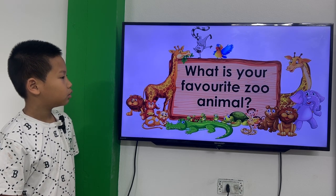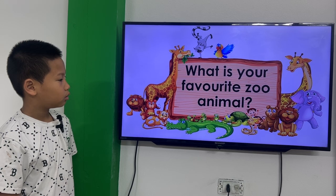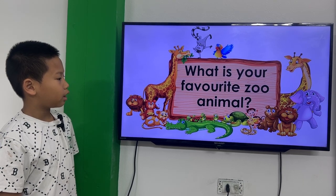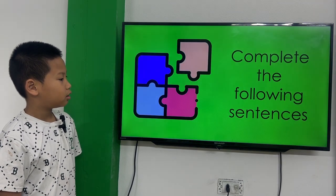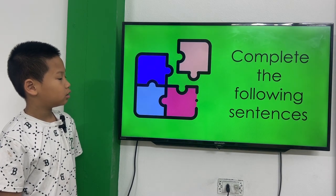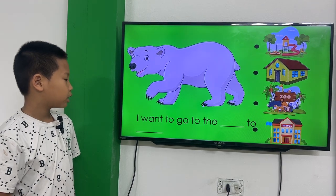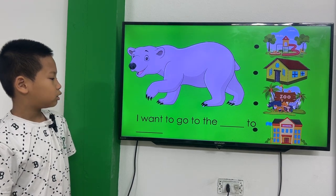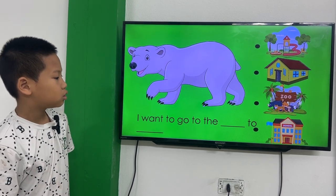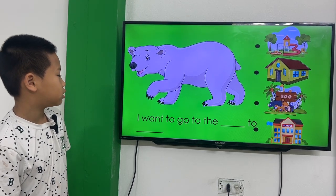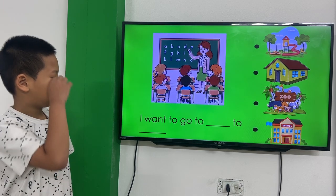What is your favorite animal? My favorite animal is lion. What is your favorite animal? I want to go to the school to see a polar bear.